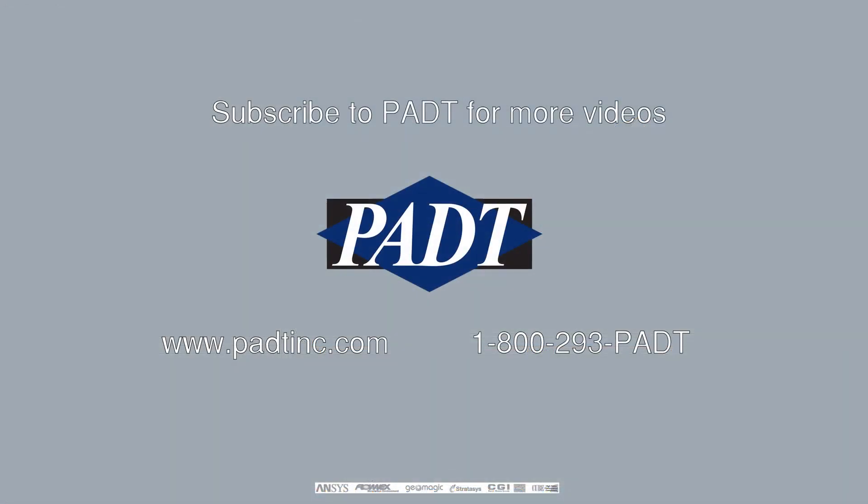We hope this video was useful, and please subscribe to PADT as we will be doing more videos on tips and examples in ANSYS. If you have any questions, feel free to call PADT Inc. Otherwise, see you next time.